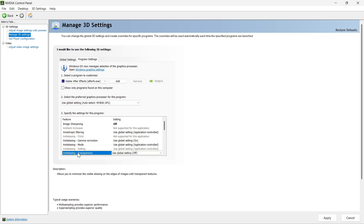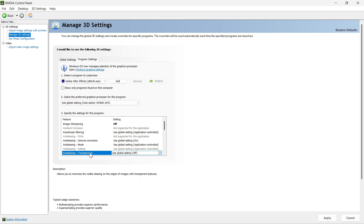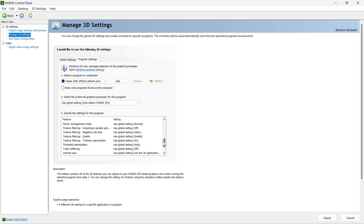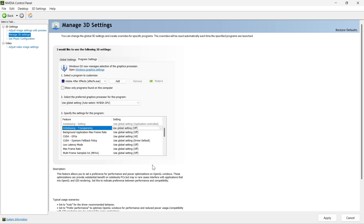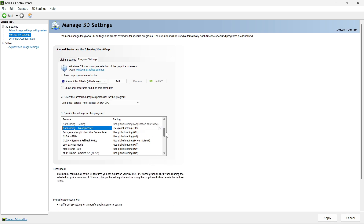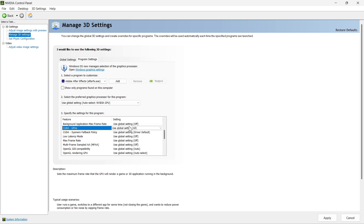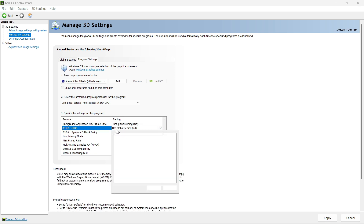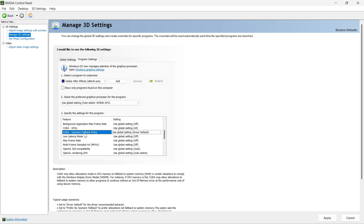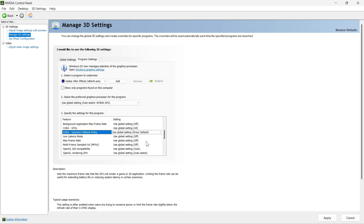For the low latency mode, make sure it is on. If you want a very smooth experience of graphics and animations, you can go with Ultra, but it will cause stuttering in your frames. If you have a very high-end PC, you can go with Ultra so that your resources provide the best smooth animations in Blender. I would recommend going with On for now.